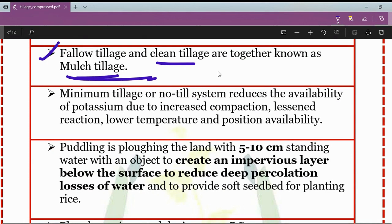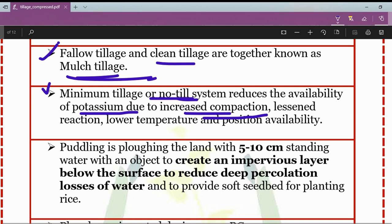The minimum tillage or no-till system reduces the availability of potassium due to increased compaction, lessened reaction, lower temperature, and reduced positional availability of space.